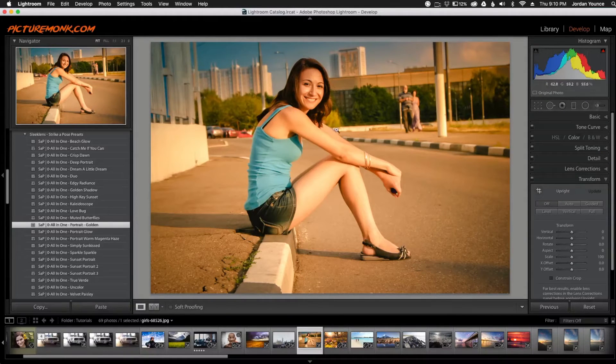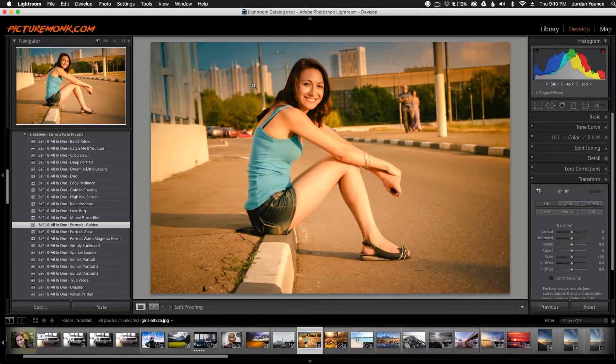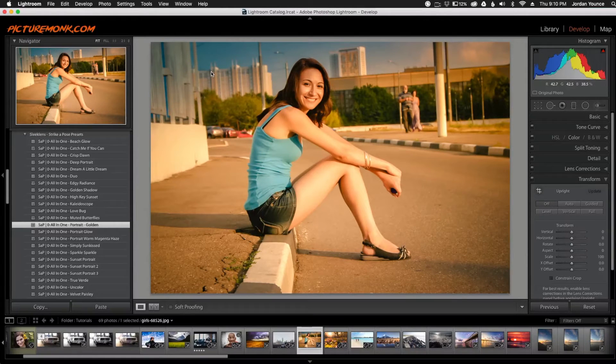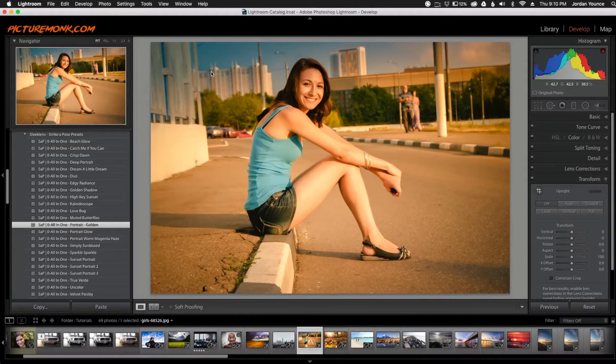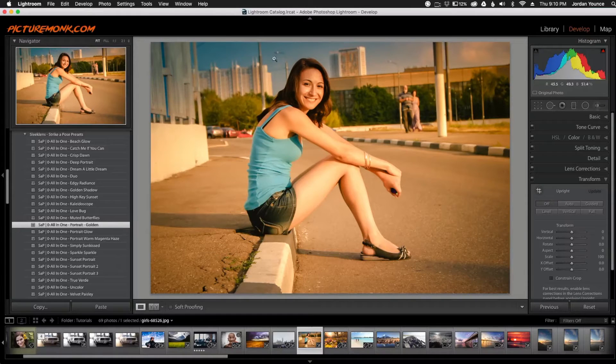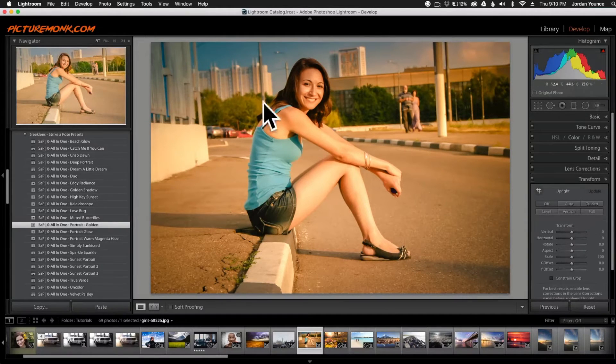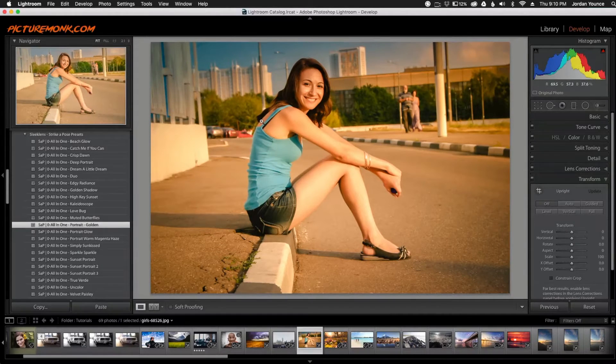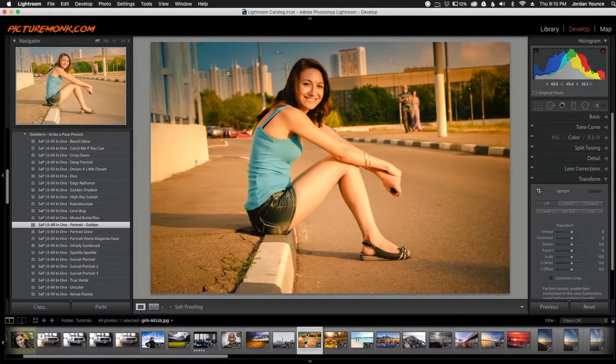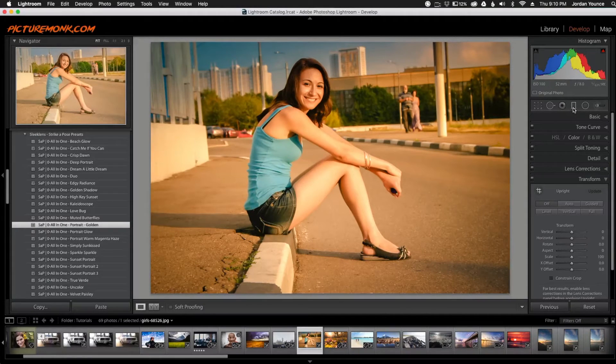The reason it's doing that is because when you apply this preset, it's also applying a gradient filter. Gradient filters are really cool to use in Lightroom, and so this is kind of the effect that it's giving. It's giving a more cool tone up here, warmer tone down here.